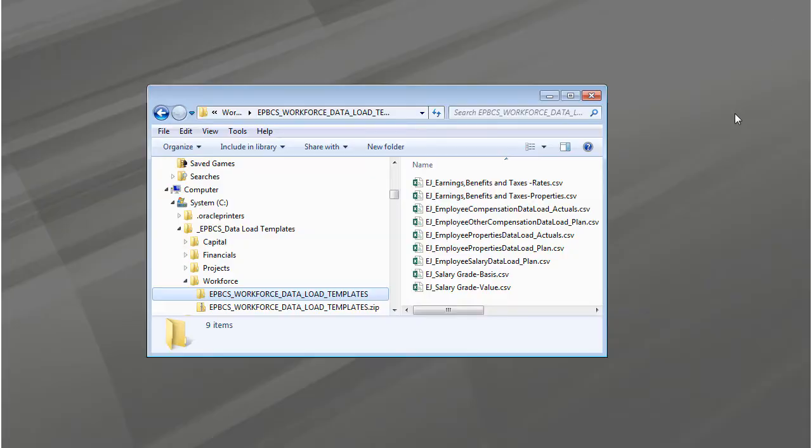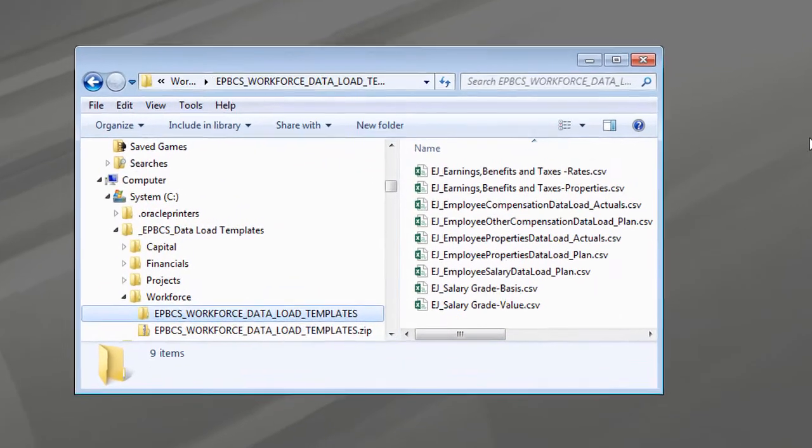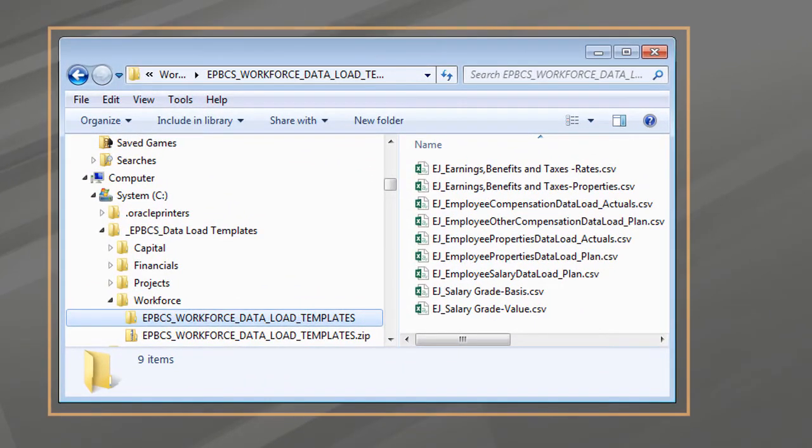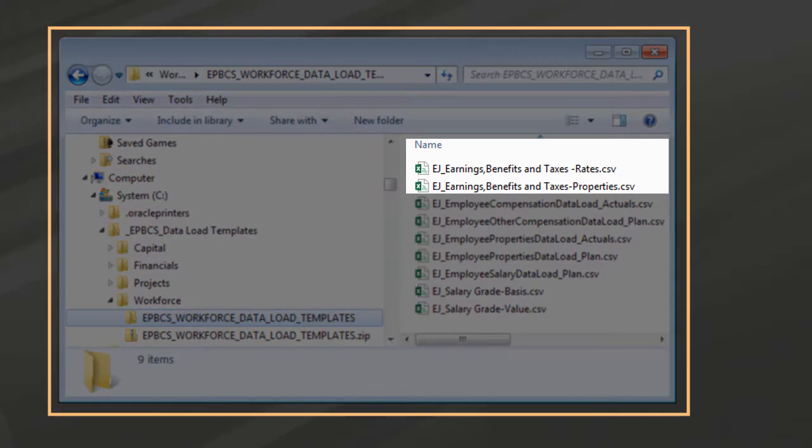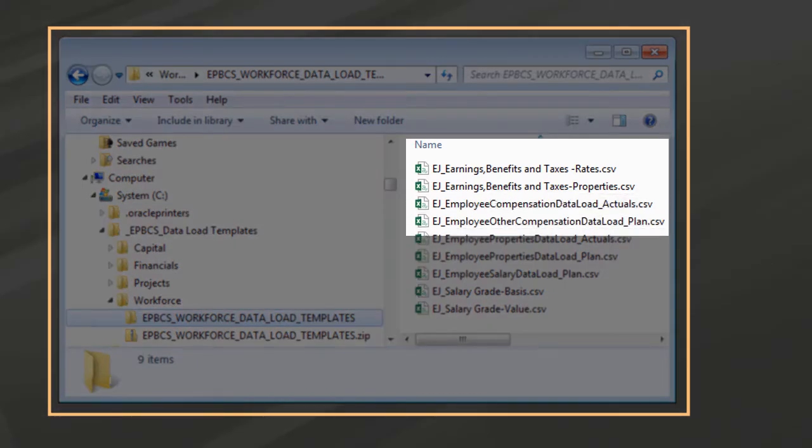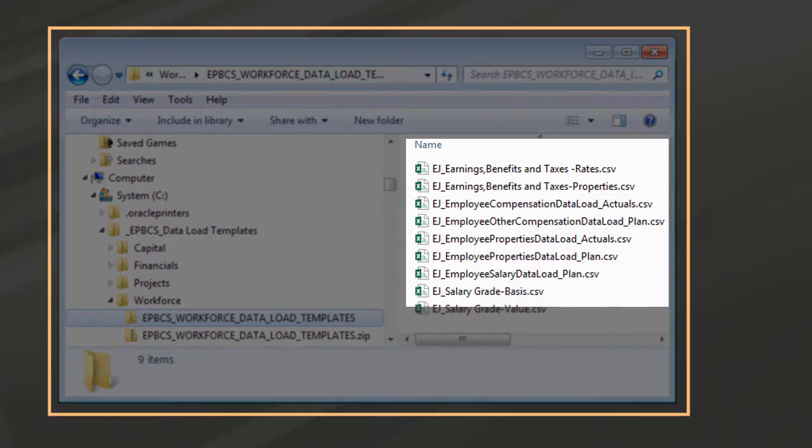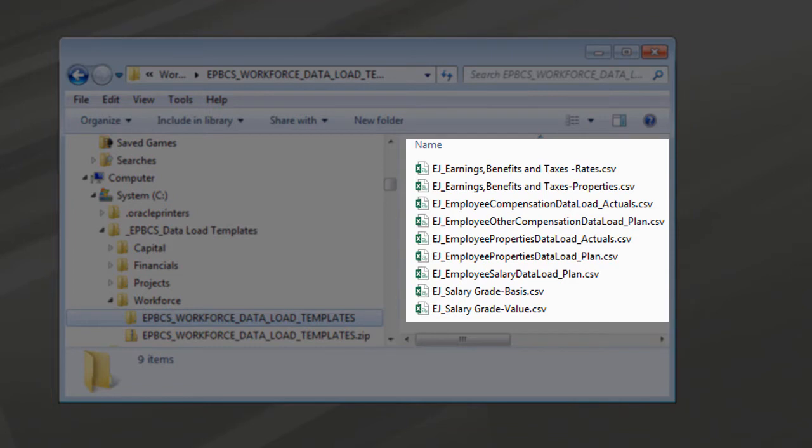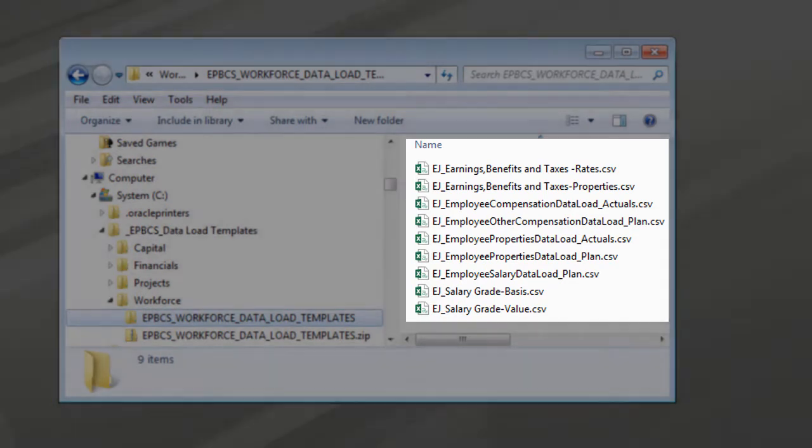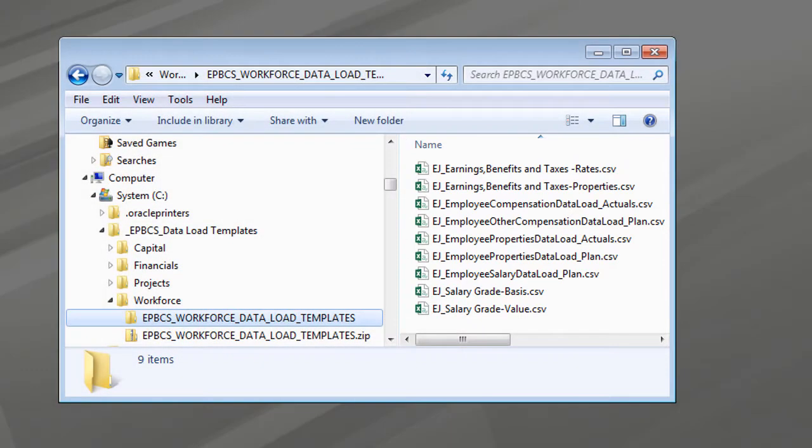There are other templates we can use to import workforce data. These include templates for importing tax properties, employee compensation data and employee properties, and salary data. The prefix in the workforce template name reflects the configured granularity, in this case, employee and job.